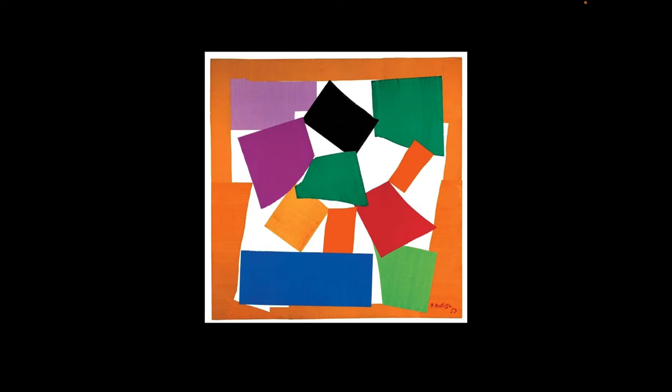He cut down the shapes and tore them. So he called paper cutting painting with scissors, and he didn't really calculate or think about what kind of shape he wanted. He just let the scissors do their job.